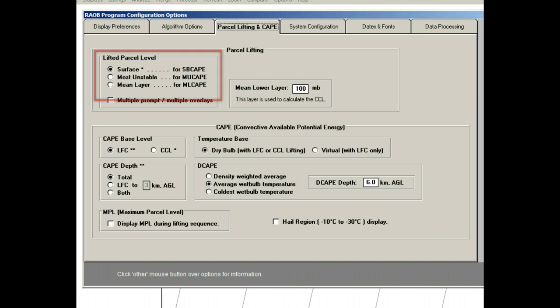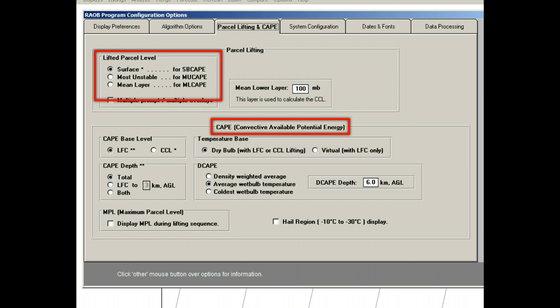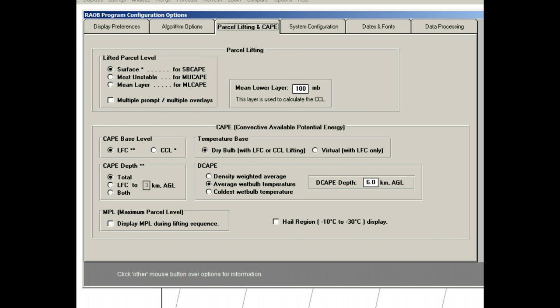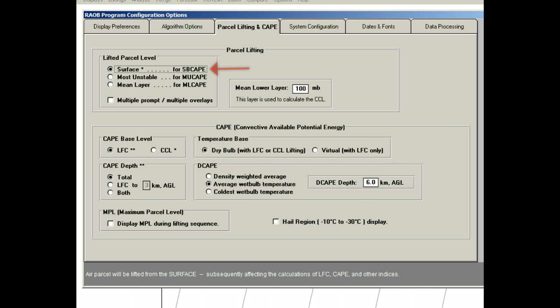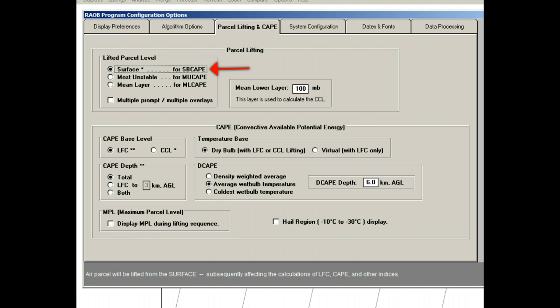So let's get started with the Lifted Parcel Level section. Here you can choose from three popular methods, where Rayob will simulate lifting of an air parcel, which is then used to measure the convective potential of the atmosphere. So let's review each method, and then see example plots. First is the default, or surface method, where the parcel is always selected from the surface level. The SB CAPE text means surface-based CAPE, which refers to how CAPE is eventually calculated, and which will be discussed a little later.